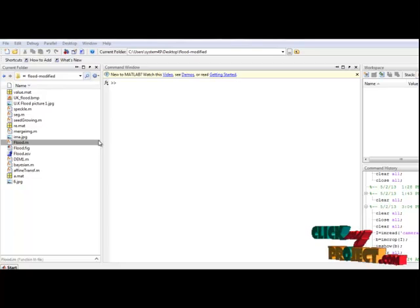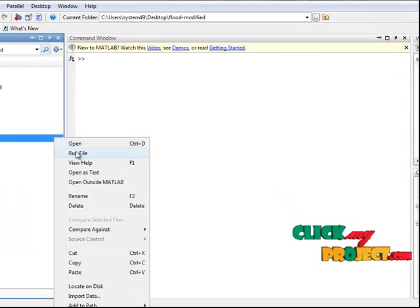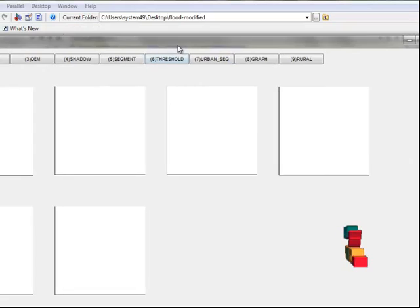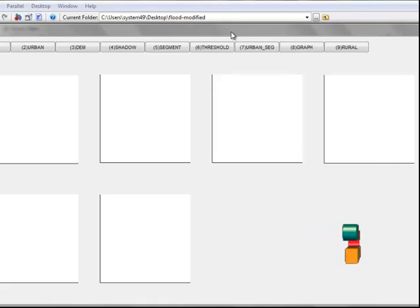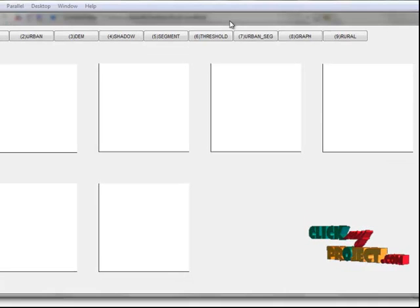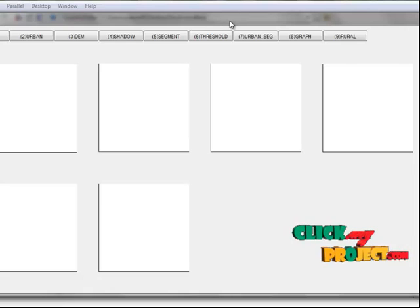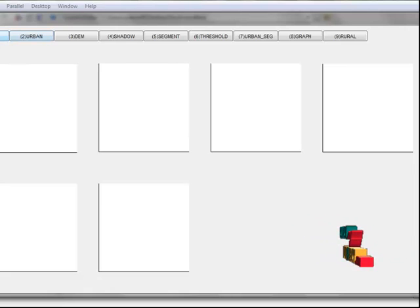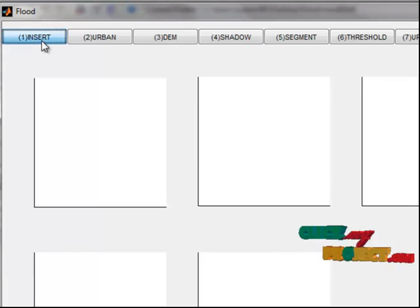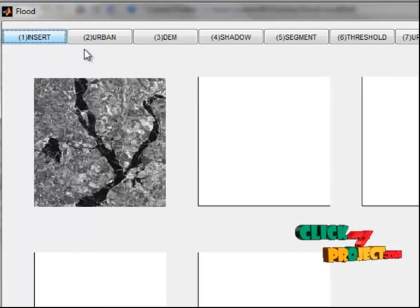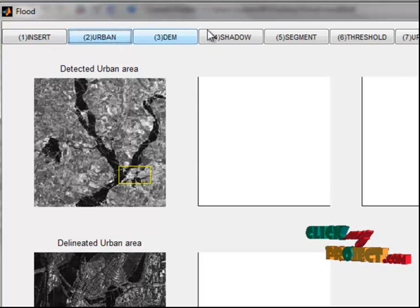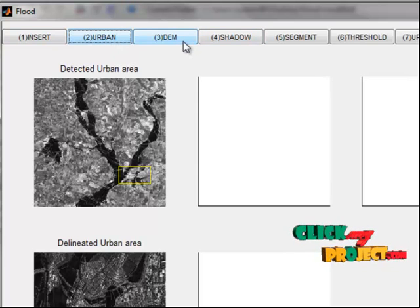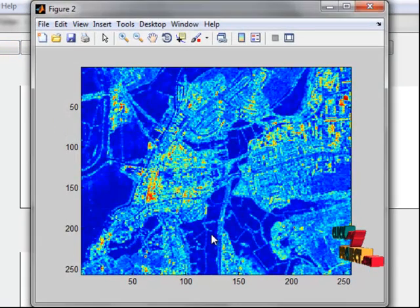Now let us see the demonstration of the program. We select the Flutter.m file and click run. This is a MATLAB file window designed for near real-time flood detection in urban and rural areas using high-resolution synthetic aperture radar (SAR) images. First, we insert the SAR images and direct them to the urban area. The next step is DEM construction.